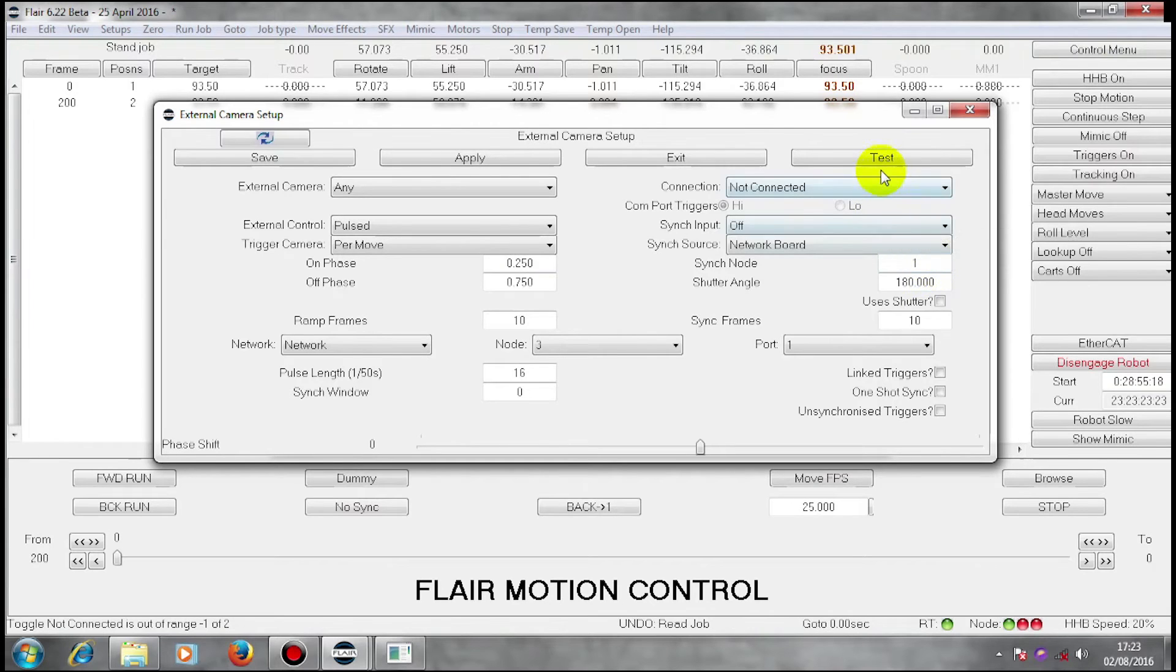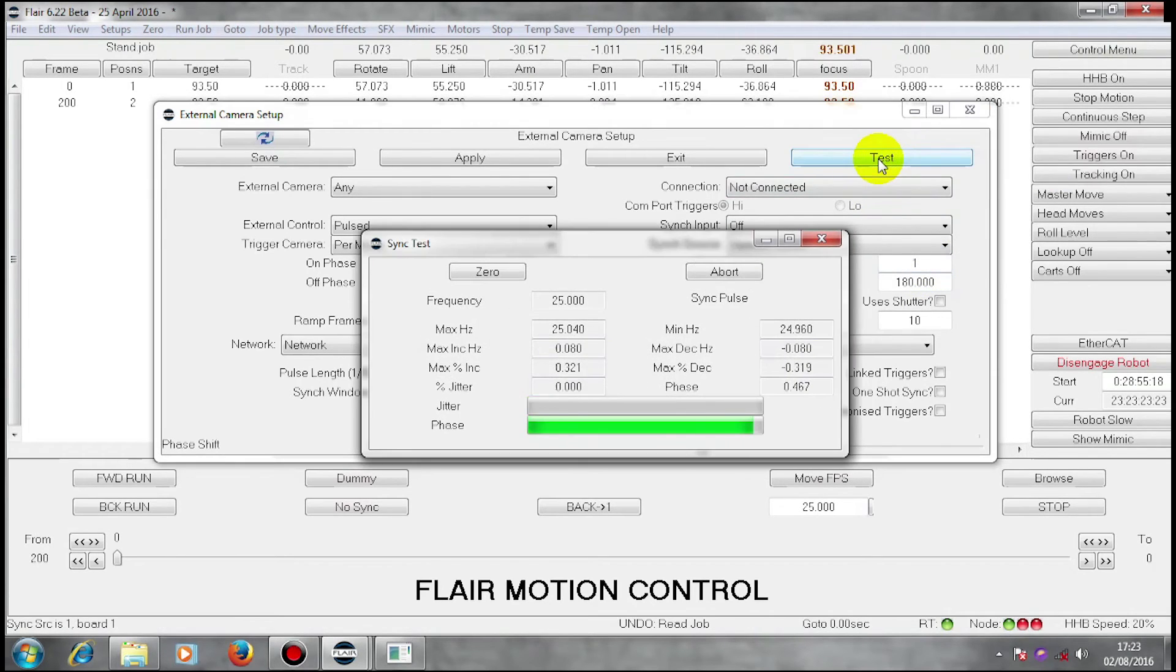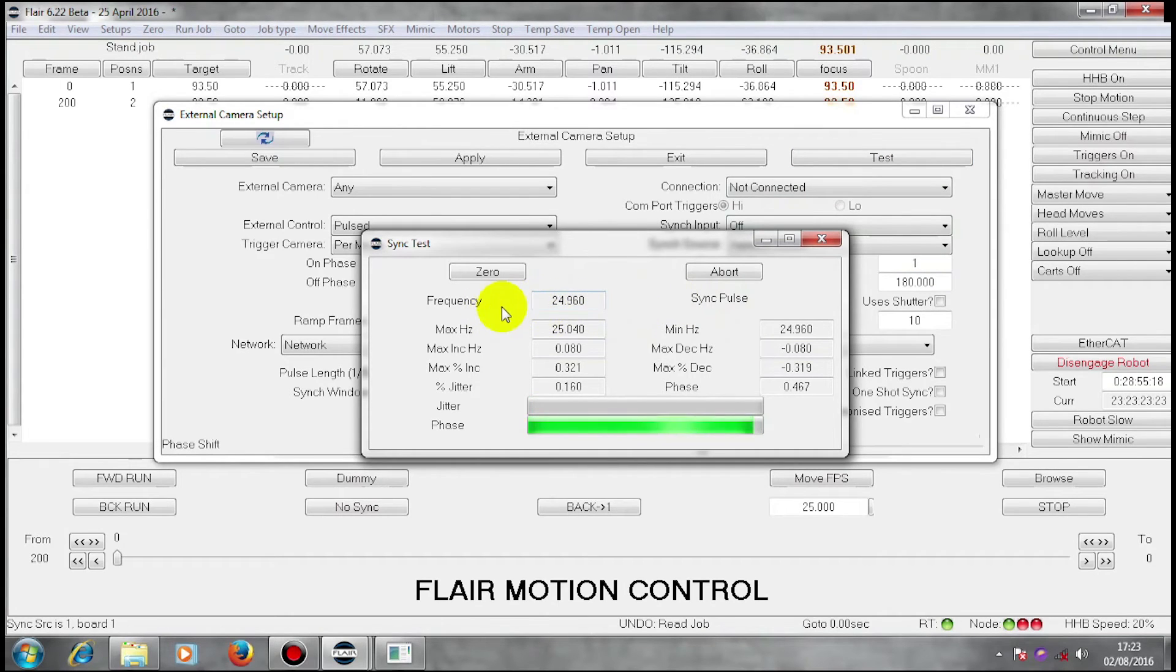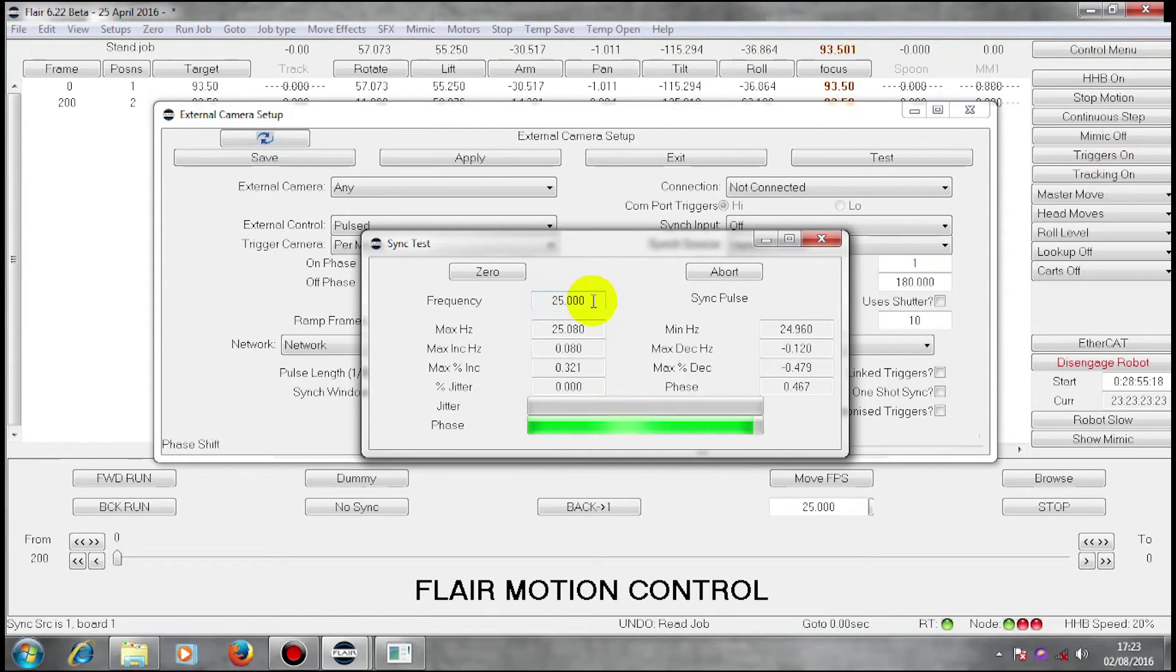I can press the test socket here. And, lo and behold, I am receiving sync pulses at 25 frames a second.